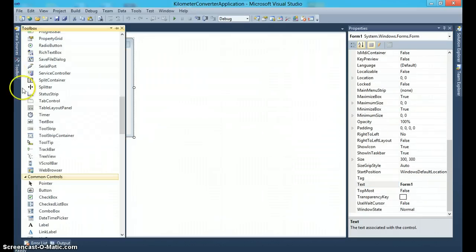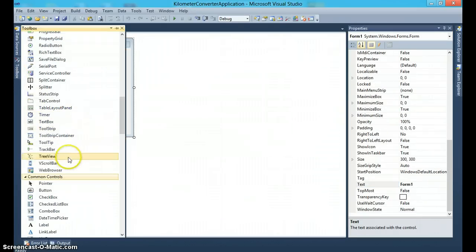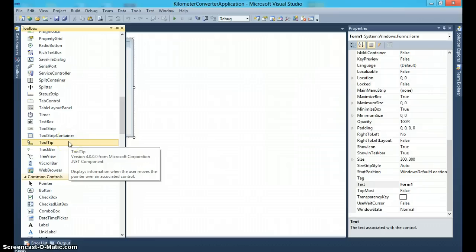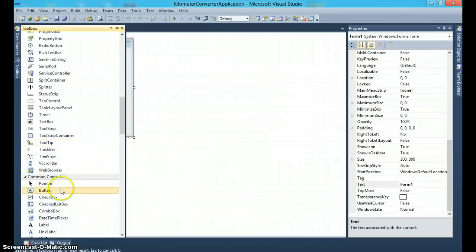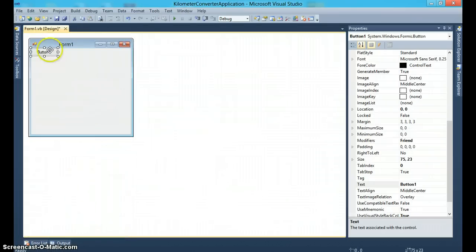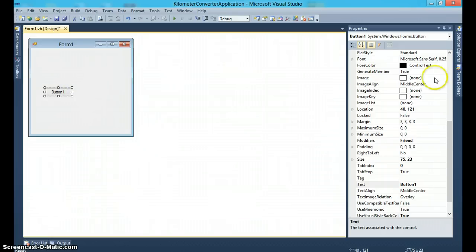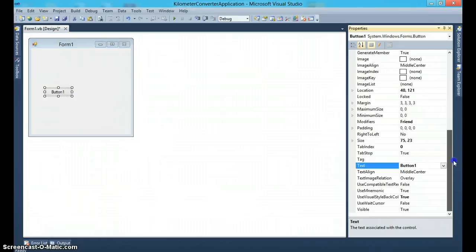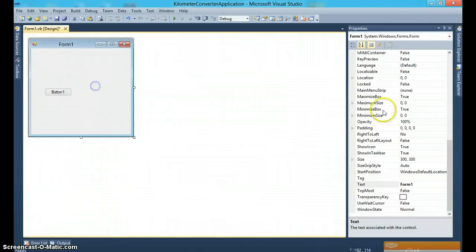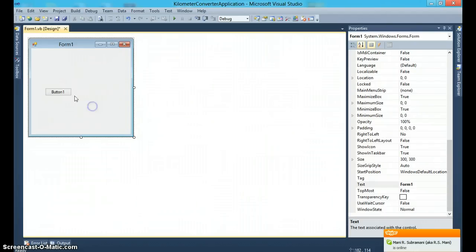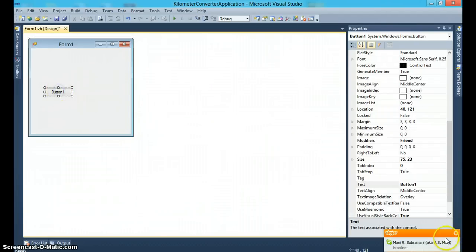If I add an object like a button, notice all the properties of the button are now visible. Form properties, button properties.